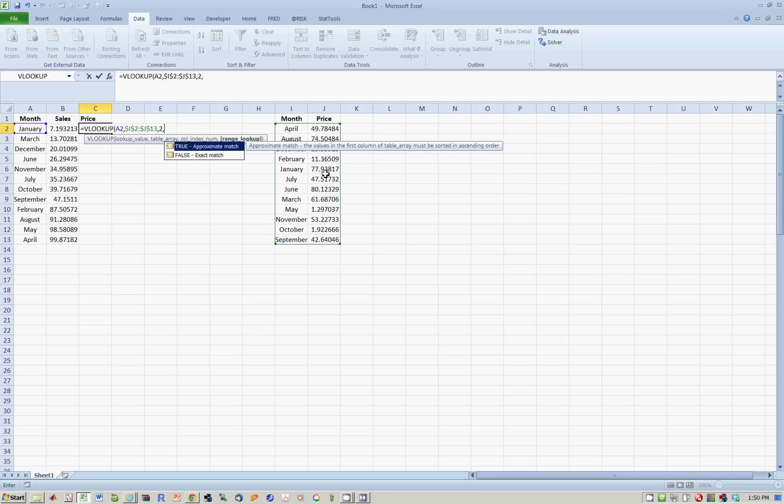And then I have the option. True gives you approximate match, looks for the nearest match. False gives exact match. We want false in this case.